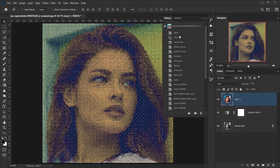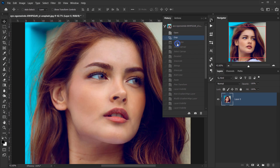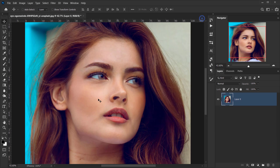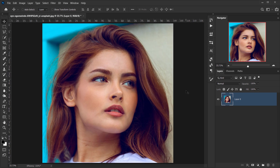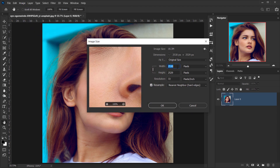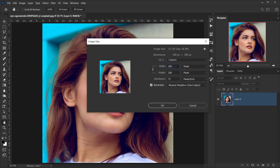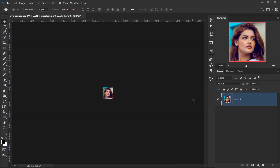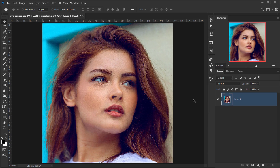Now let's look at the second method, which is my favorite because it's much easier and looks better. Go back to the cropped square image. Then go to Image > Image Size and make it smaller — 200 by 200 — and press OK.